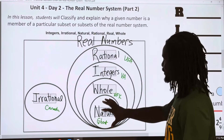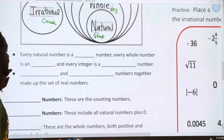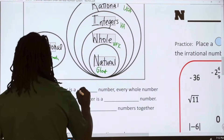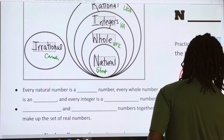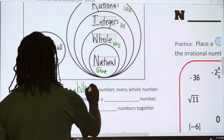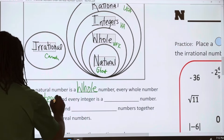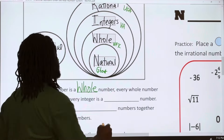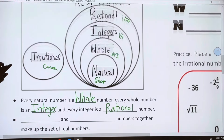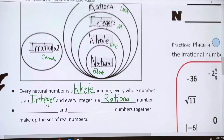Let's fill in some blanks as reminders. Every natural number is a whole number. Every whole number is an integer. And every integer is a rational number. That's trying to get us to see the nesting: every one of these is also the outer category.